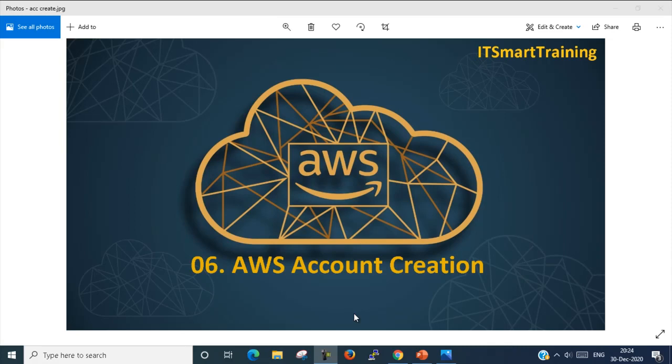Welcome to my channel IT Smart Training. Today I'm going to start a video on AWS account creation. If my video is informative, please like and share, and definitely subscribe to my channel to get more technological video updates which make you IT smart. So let's start today's video: AWS account creation.